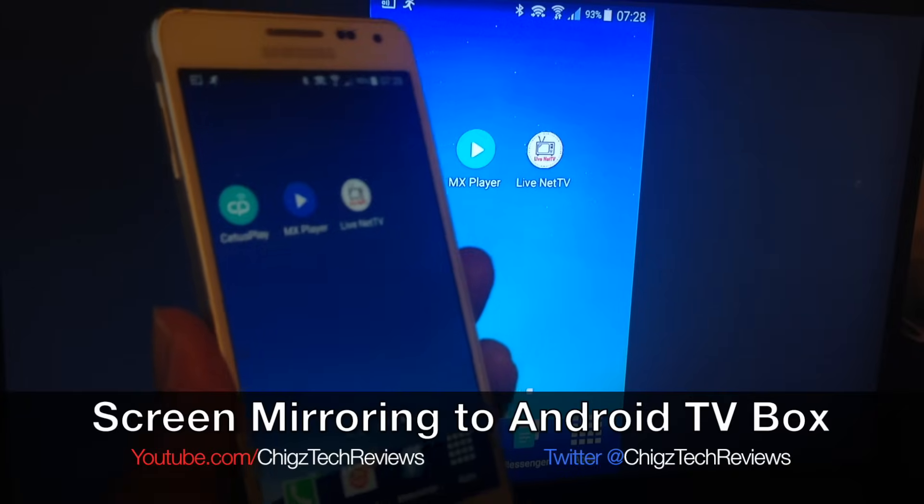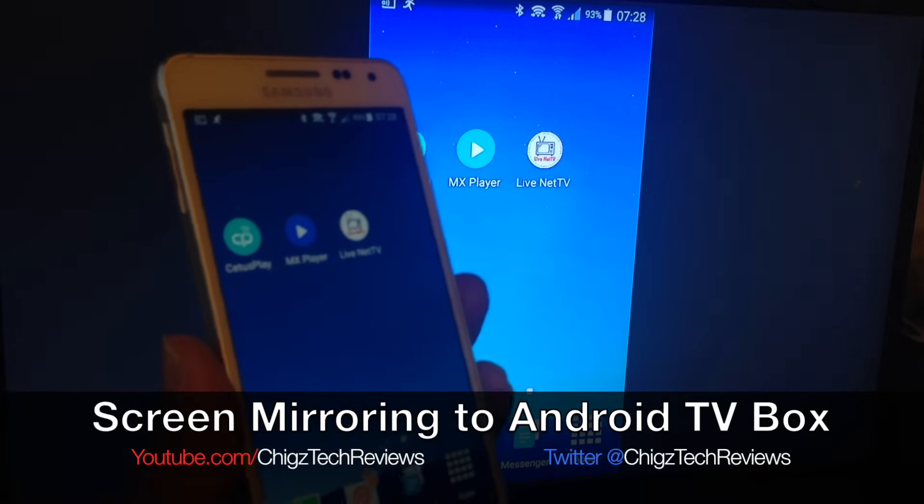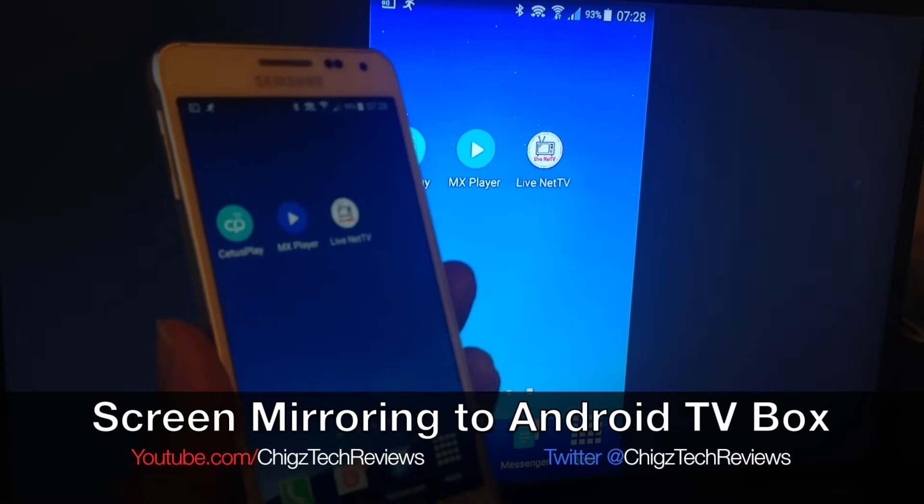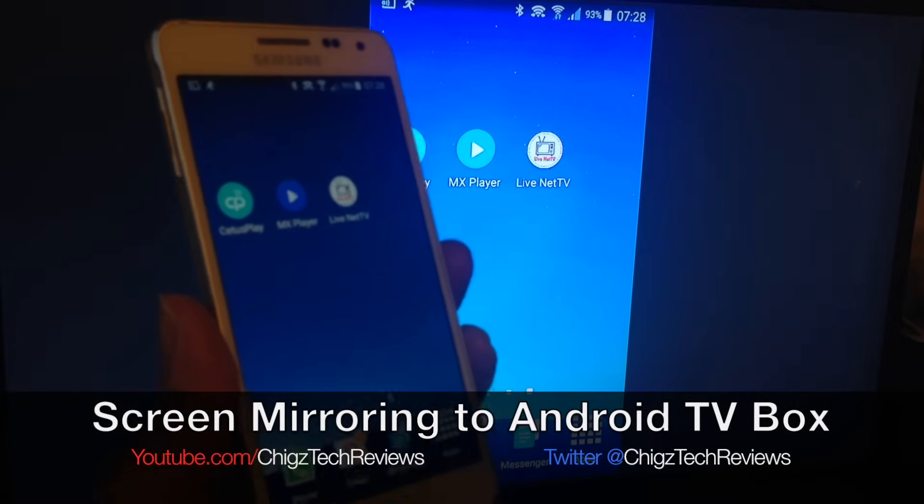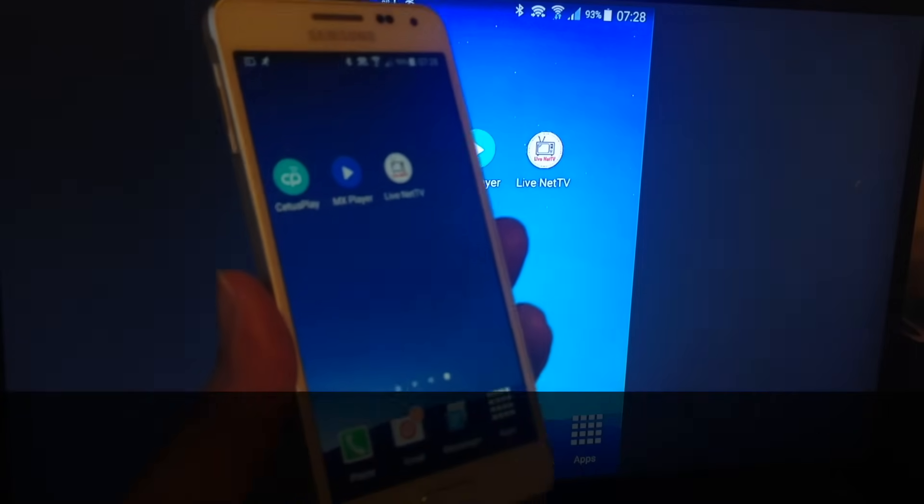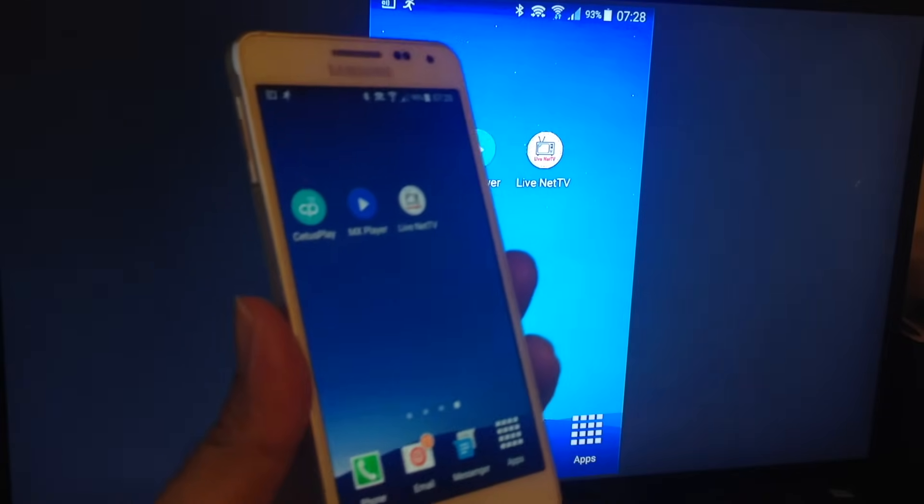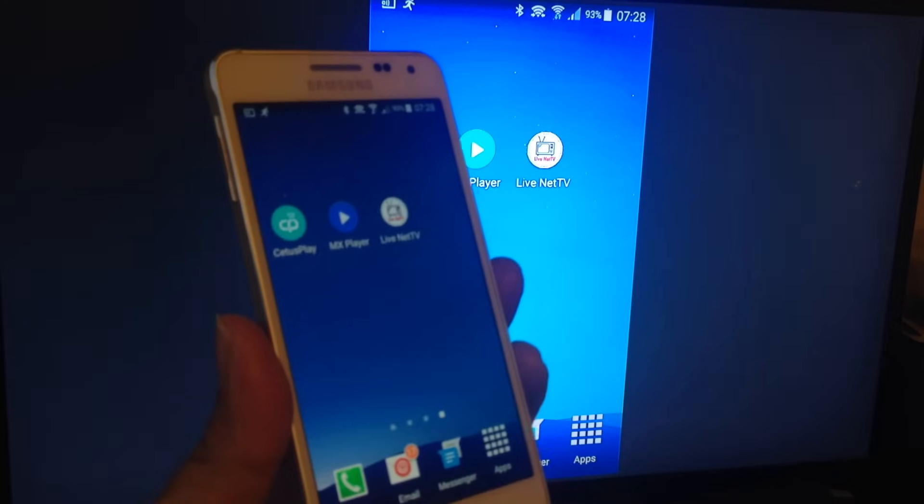There you have it. That's how you mirror your screen from your Android phone to your Android TV box. Hope I helped someone out there. Thank you so much for watching.